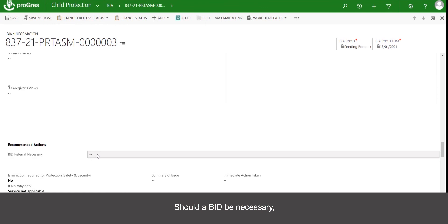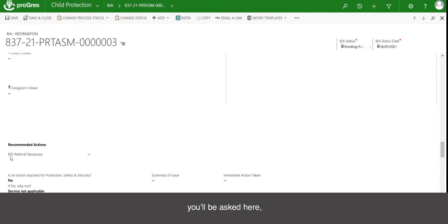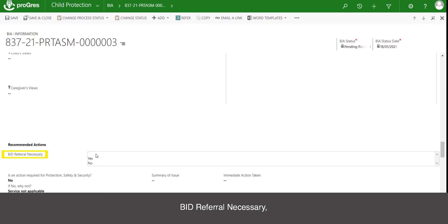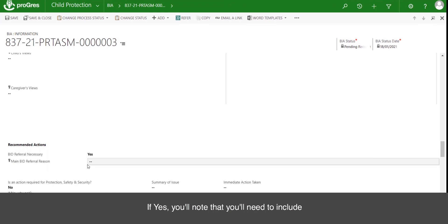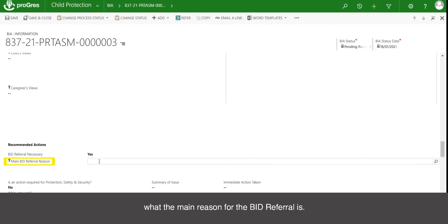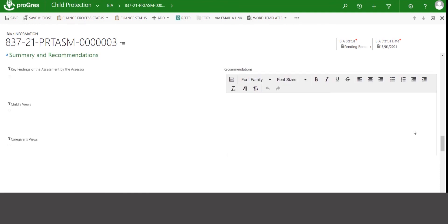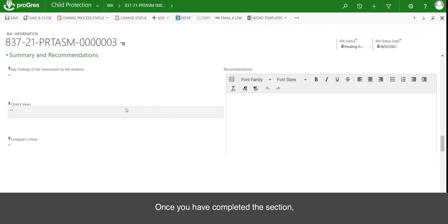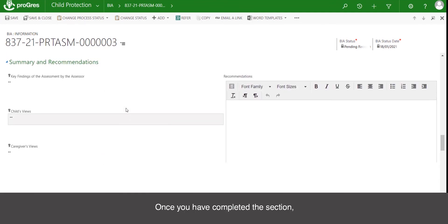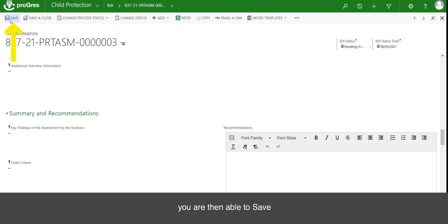Should a BID be necessary, you will be asked here whether a BID referral is necessary, and you will click yes or no. If yes, you will need to include what the main reason for the BID referral is. Once you have completed this section, you are then able to save or save and close, and you will have completed your BIA.